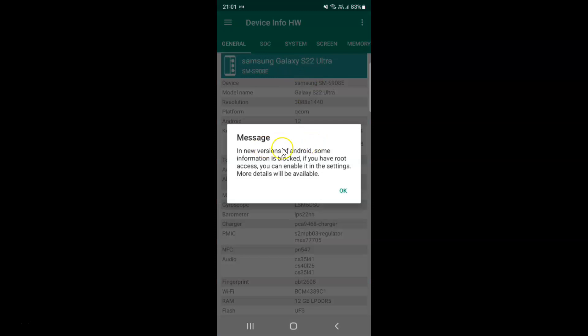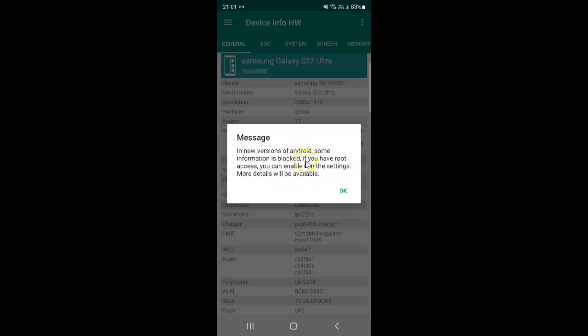You can see here we have this message: In any new versions of Android some information is blocked. If you have root access you can enable it in the settings. Just read this message and then tap on the OK button.